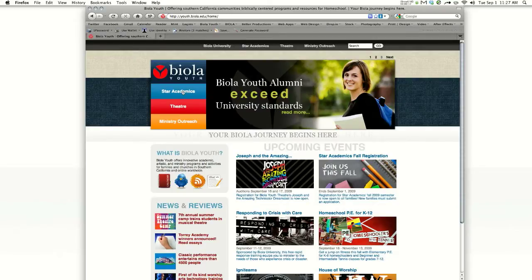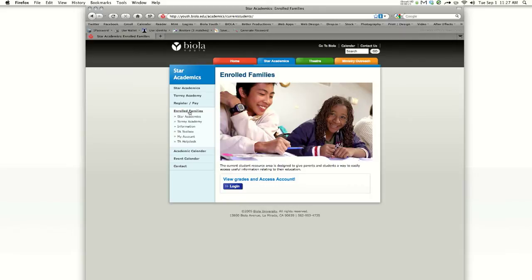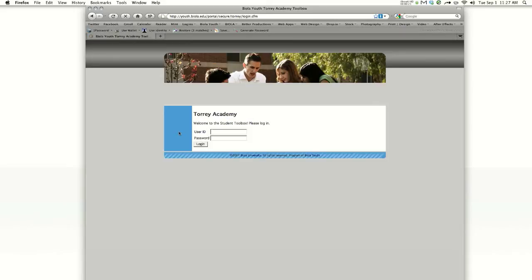From there, we're going to click on Star Academics, and then we're going to click on Enrolled Families, and we're going to click on the TA Toolbox.